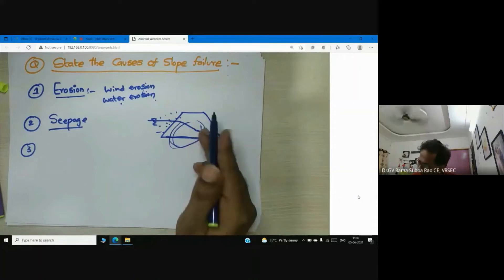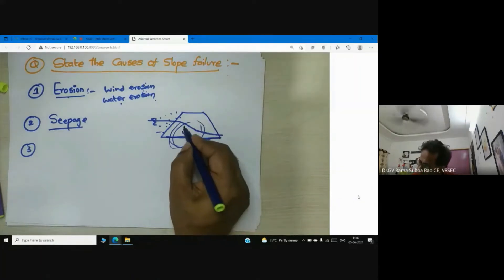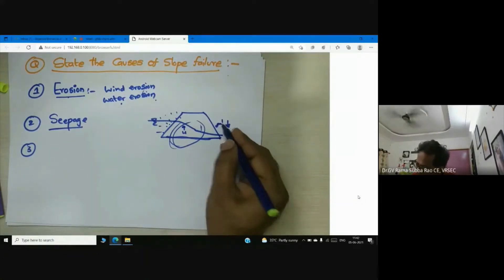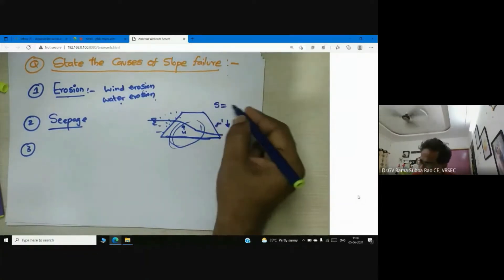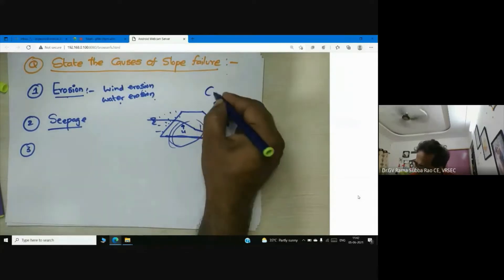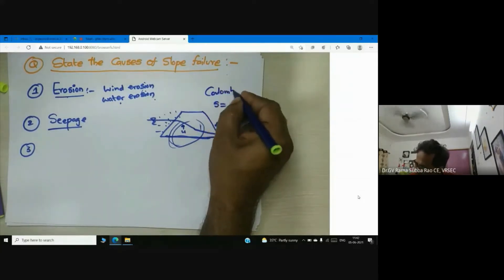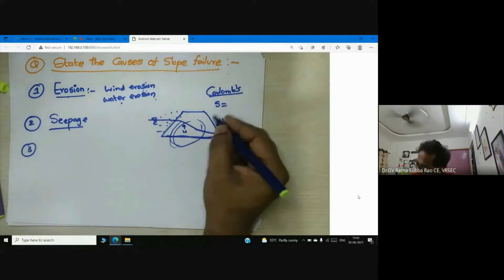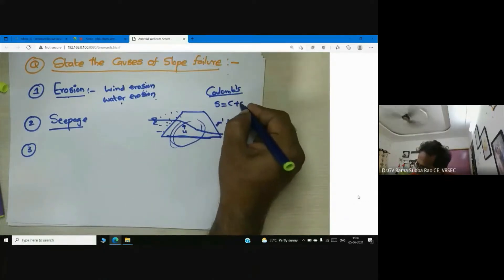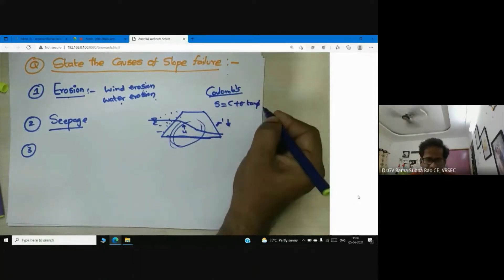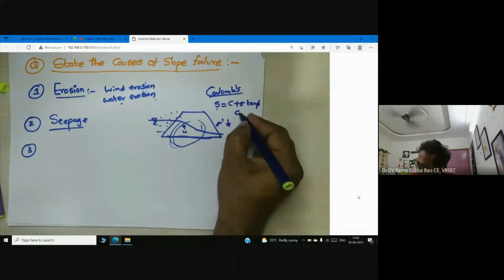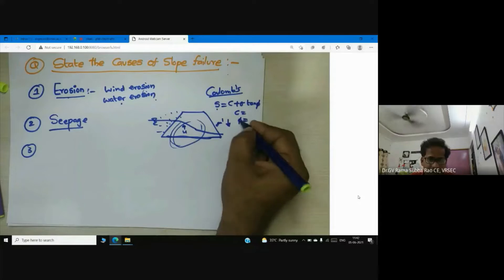Once pore water pressure increases, effective stress decreases. Once effective stress decreases, what happens to the shear strength of soil? According to Coulomb's theory, shear strength s equals c plus sigma tan phi, where s is shear strength, c is cohesion, and phi is the angle of internal friction.